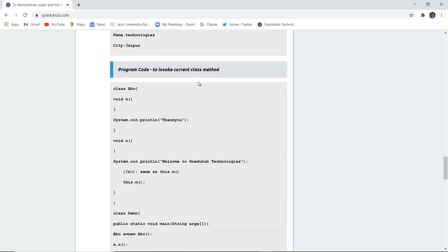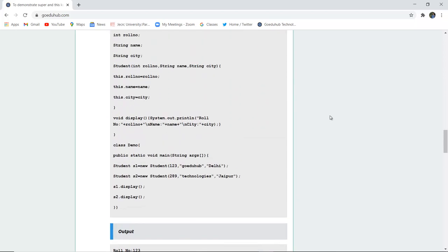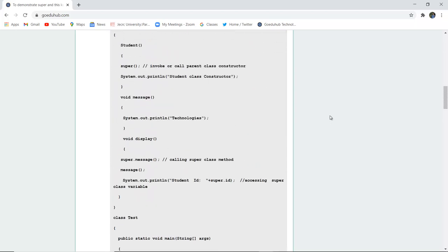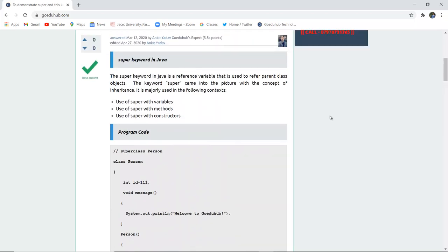With the help of the this keyword we can also invoke the current class method. Similarly, the super keyword is used to refer to the context of variables, methods, or constructors of the parent class. By the end of this video we have discussed the super keyword and the this keyword in Java. For more Java concepts and programs, we will look into upcoming videos. Thank you.